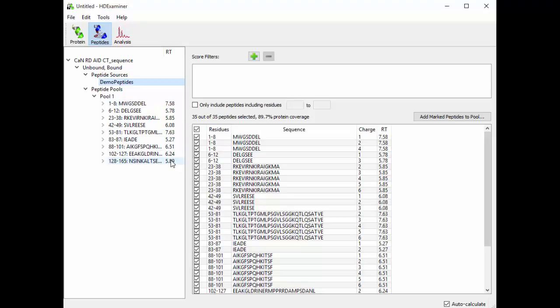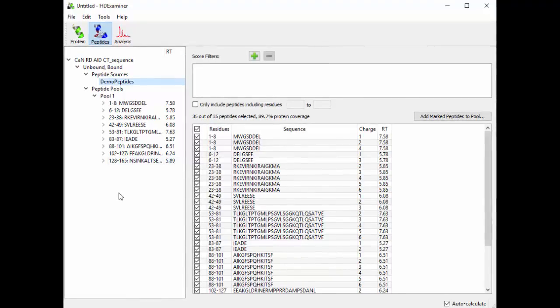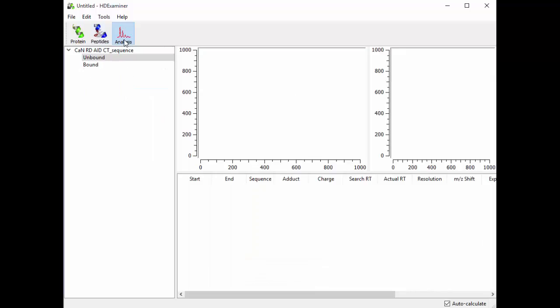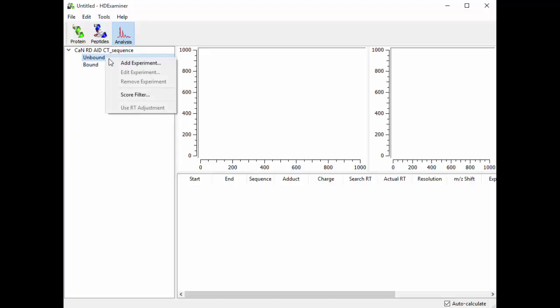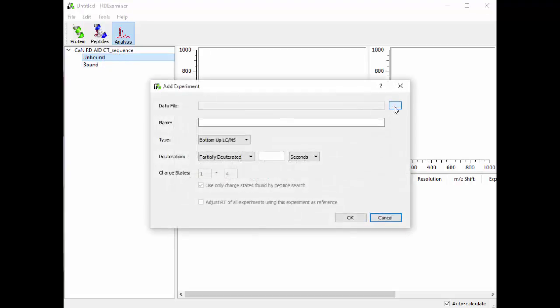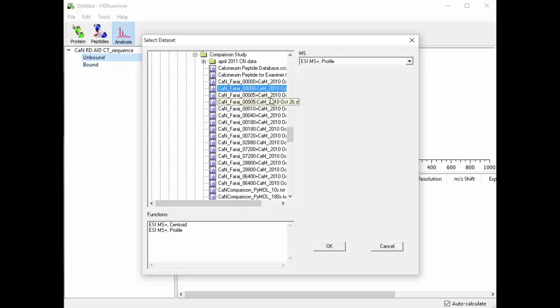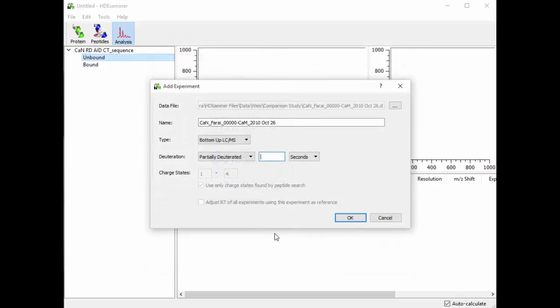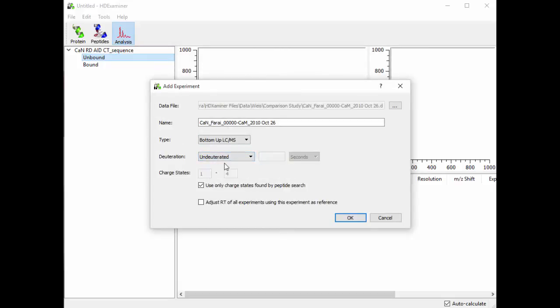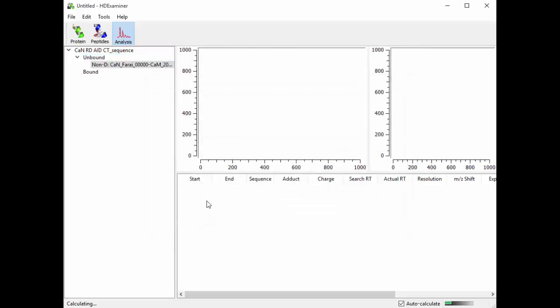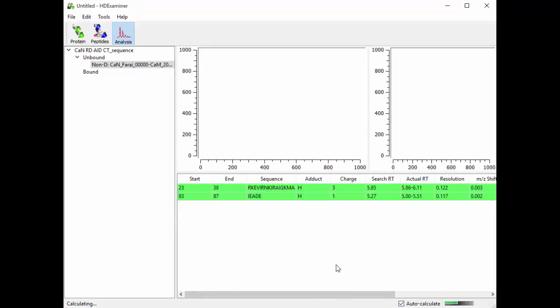So the next step is to go and find them. So to do that, we go over here to the Analysis view, and we start loading up MassSpec data files. You can see we have both of our protein states here, Unbound and Bound. So I'm going to right-click on Unbound and say Add Experiment. I'm going to click on this button here, and I'm going to select my Unbound Undeuterated MassSpec data file. HDExaminer requires Profile Mode MS data, so I'm going to select that. I'm going to tell HDExaminer that this is a bottom-up LC-MS experiment, and it is Undeuterated. I'm going to hit OK. And as soon as I do, you can see down here in the bottom that the calculations are already starting.